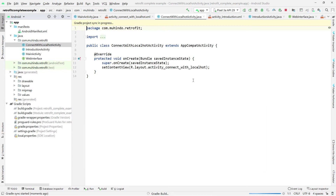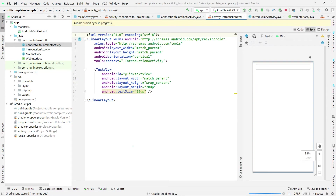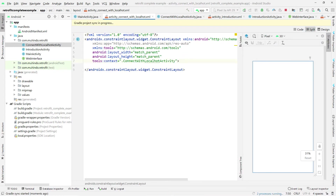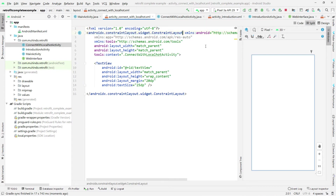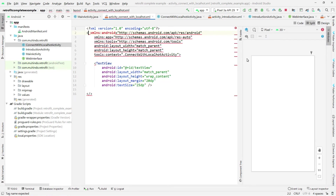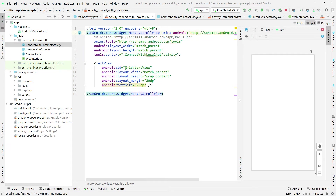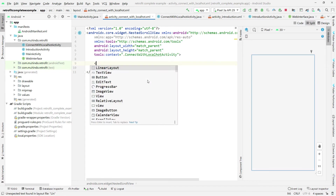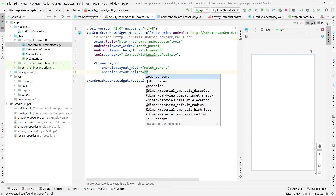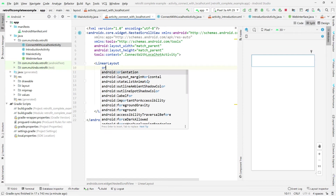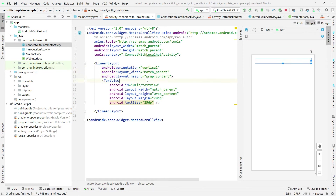In this new activity's layout, I'll copy the text view from the previous layout and add it here. I'll change the outer container to a NestedScrollView and the inner container to a LinearLayout with match_parent width and wrap_content height, and set the orientation to vertical.